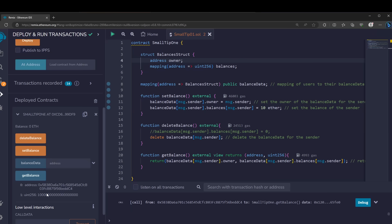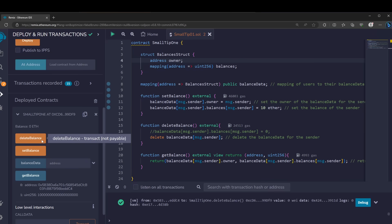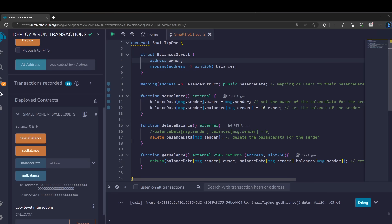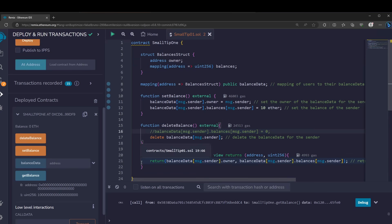Now something curious happens when we try to delete it. If we try to load this value again, the address itself is set to zero but the balance is still there. So it's very important as a protective measure that whenever you have mappings inside a structure, you have to reset them manually.